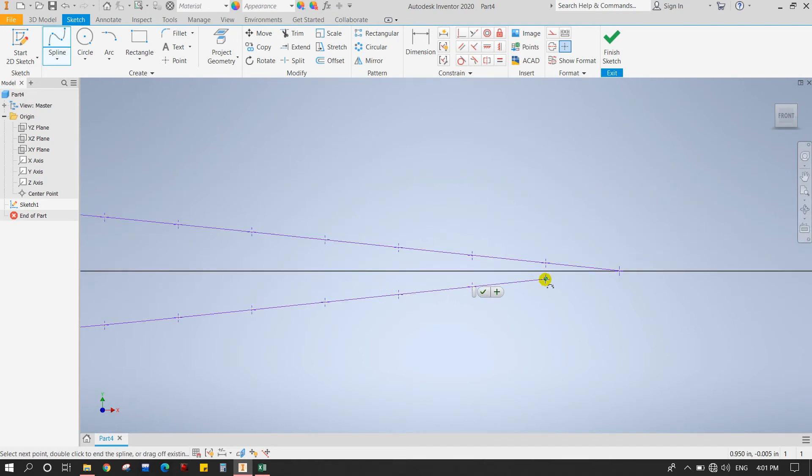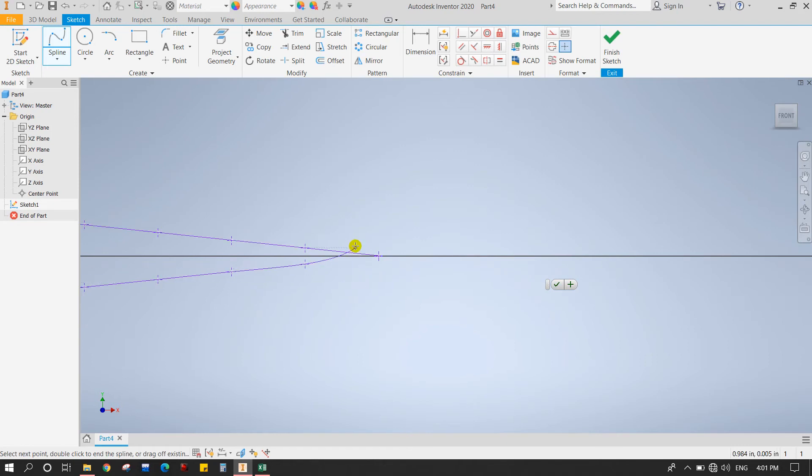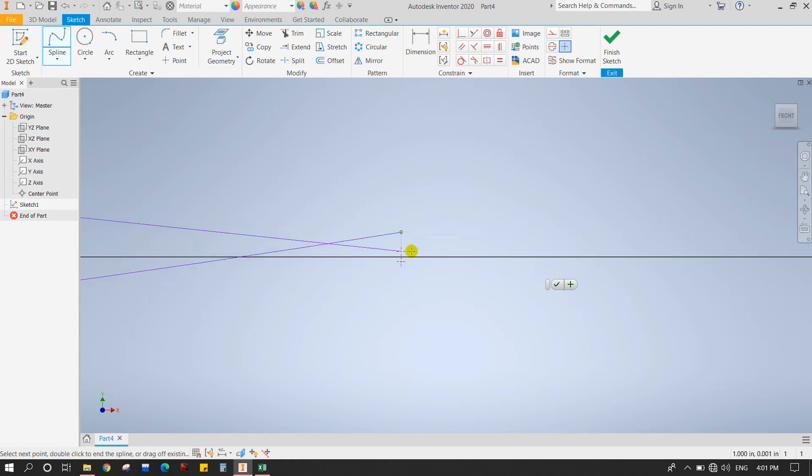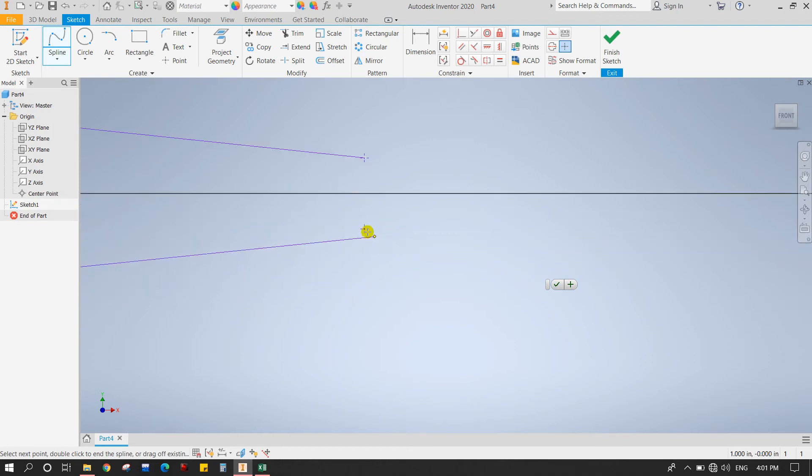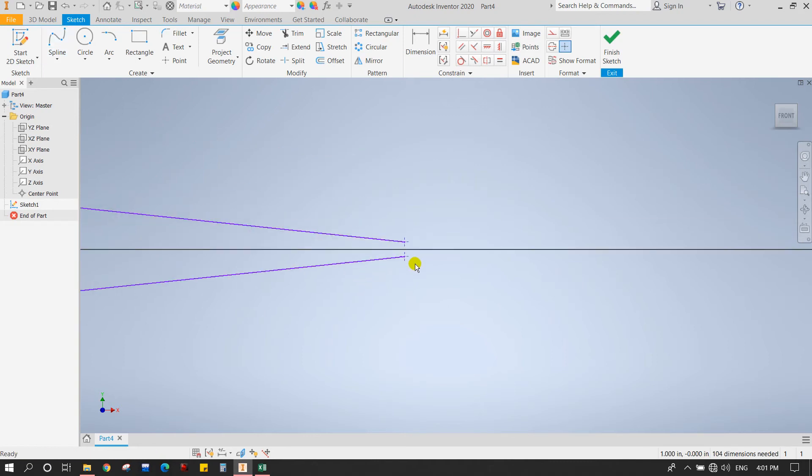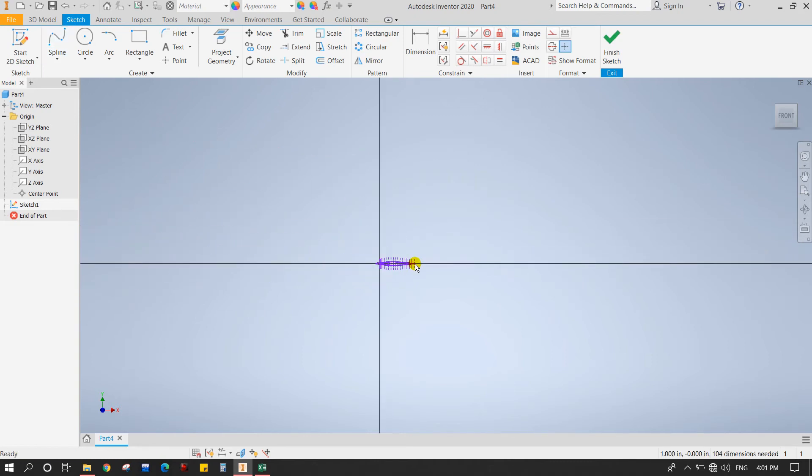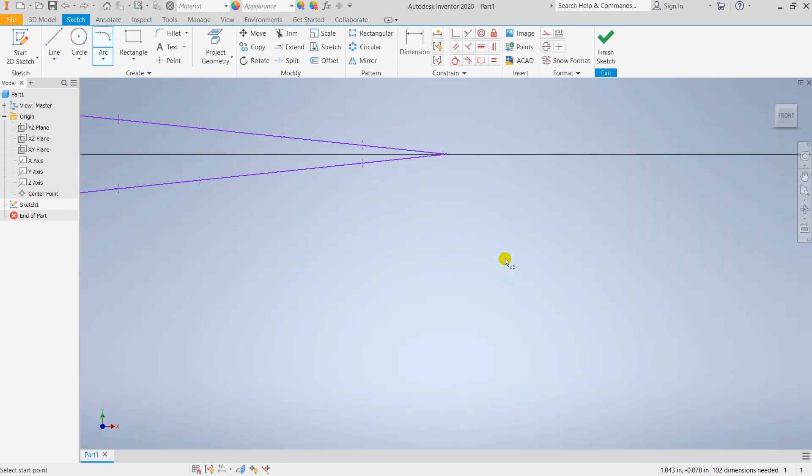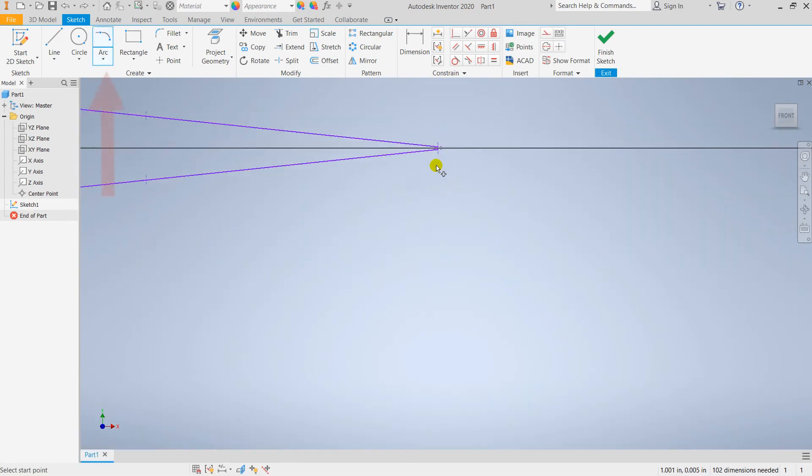This whole thing is in a range of zero to one mm, so we need to scale it. Just hold it up and finish here on the last point.